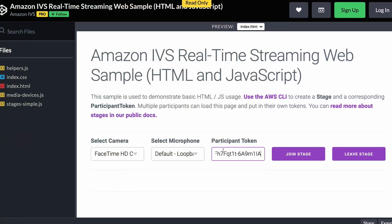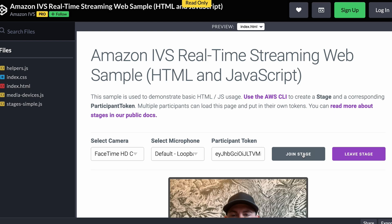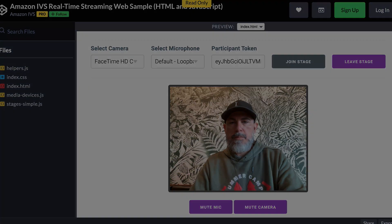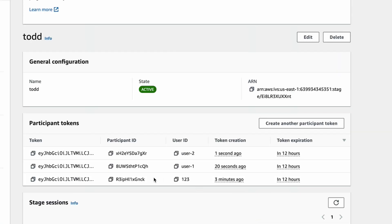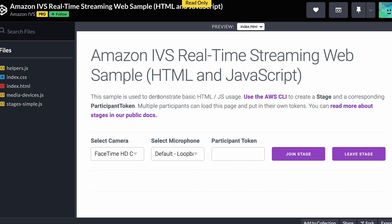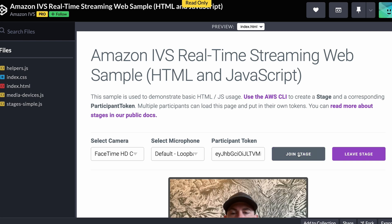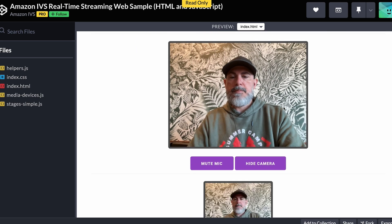We can test out our stage with this basic sample application. Visit the CodePen by clicking on the link in the video description or by scanning the QR code on your screen. Choose a camera and microphone, then paste in the participant token that we generated earlier and click Join Stage. Now generate a second participant token and open the CodePen in a new browser tab or on a completely separate device. Paste in the second participant token and click Join Stage.